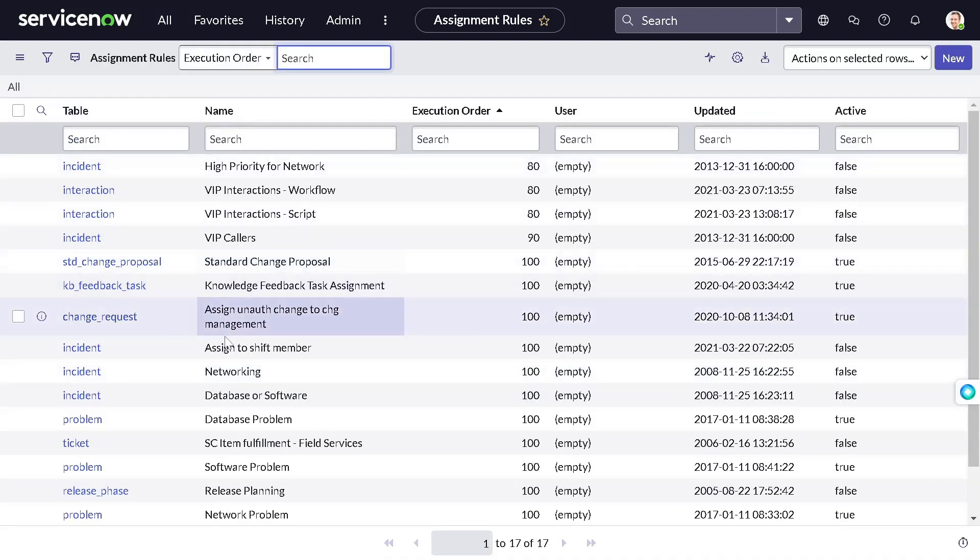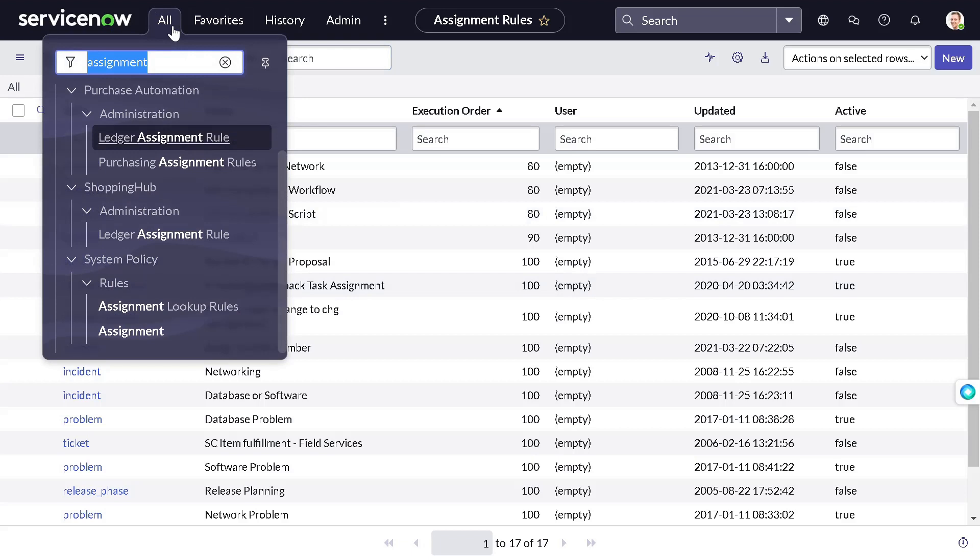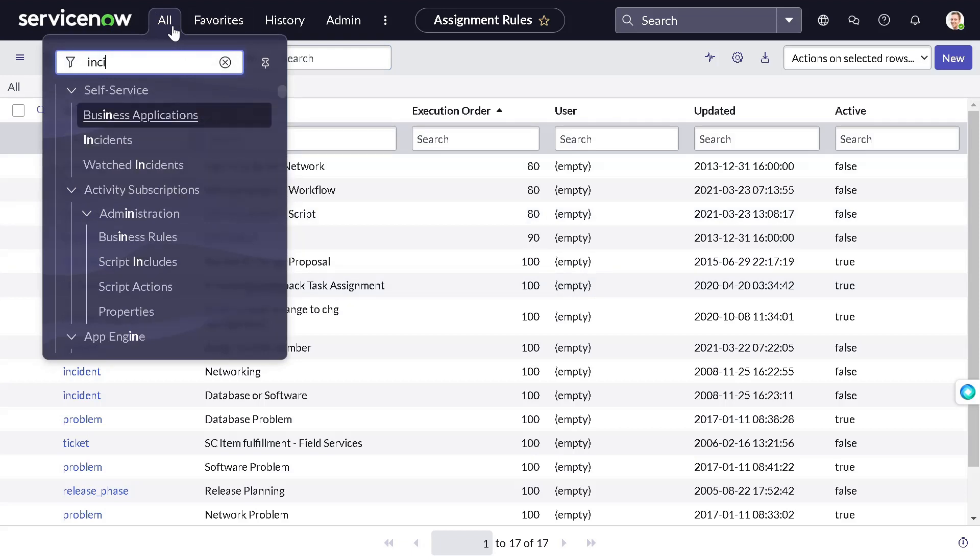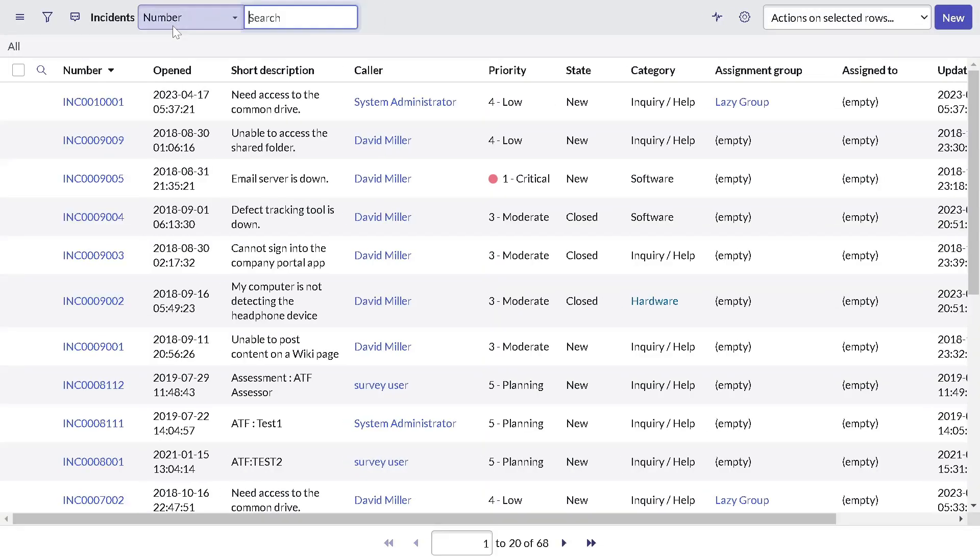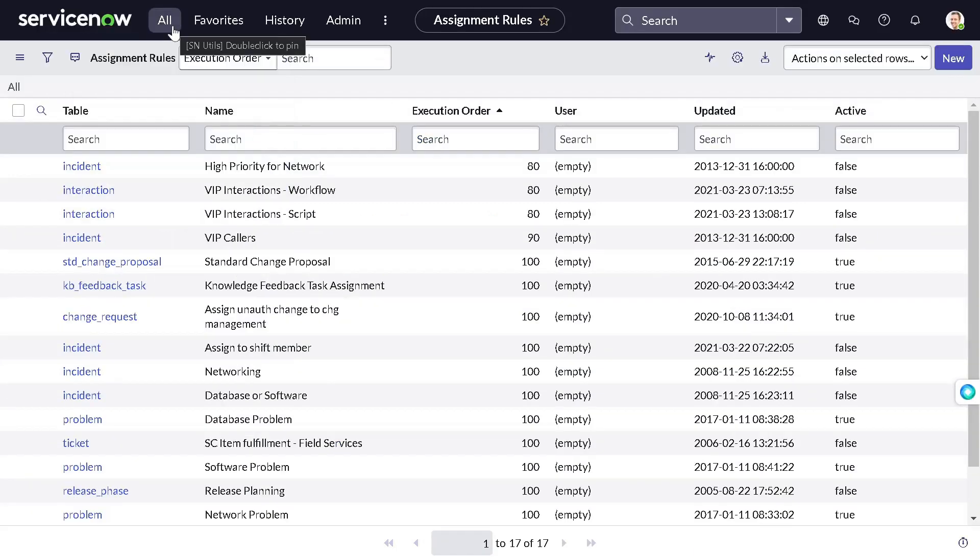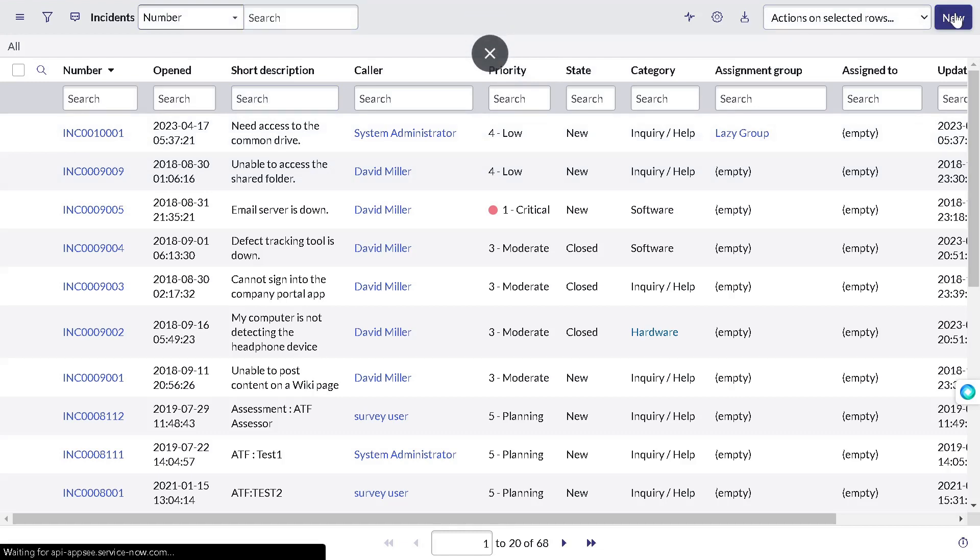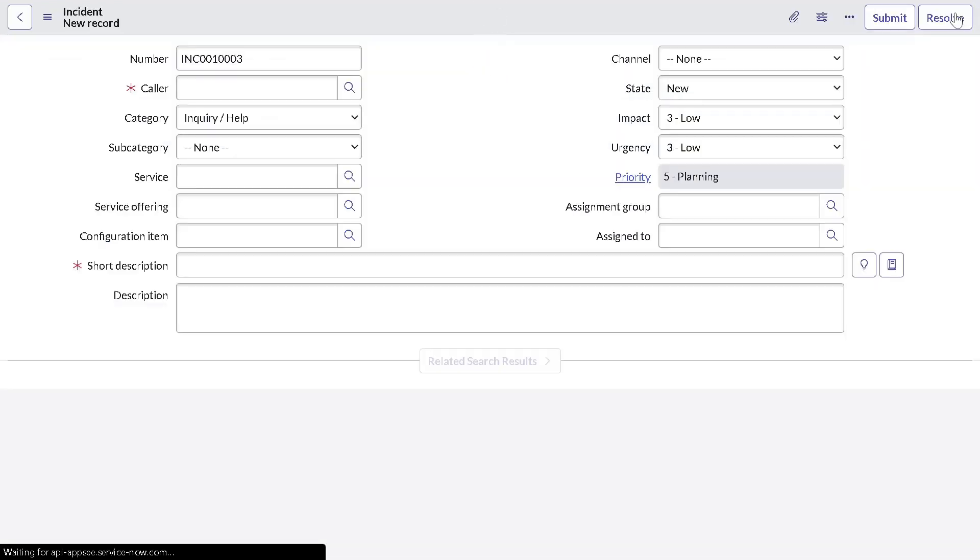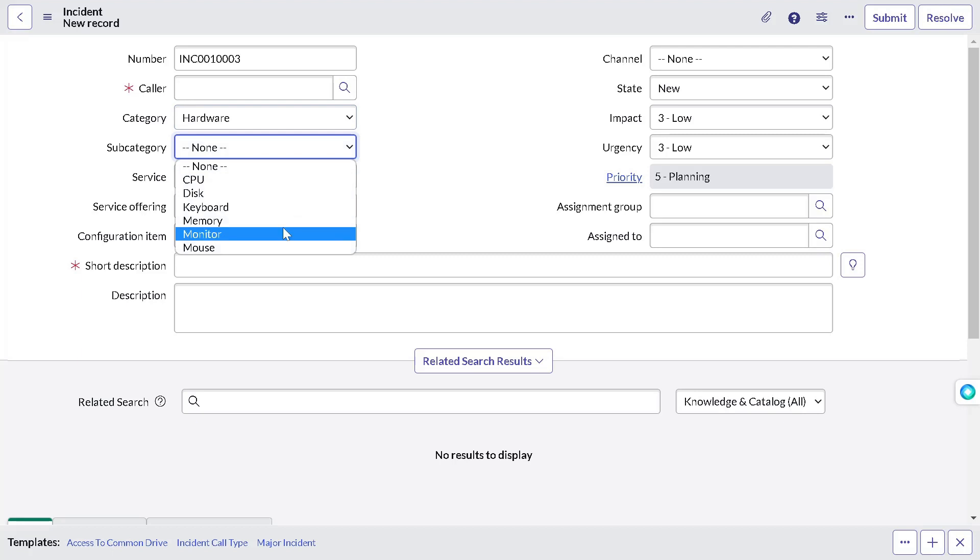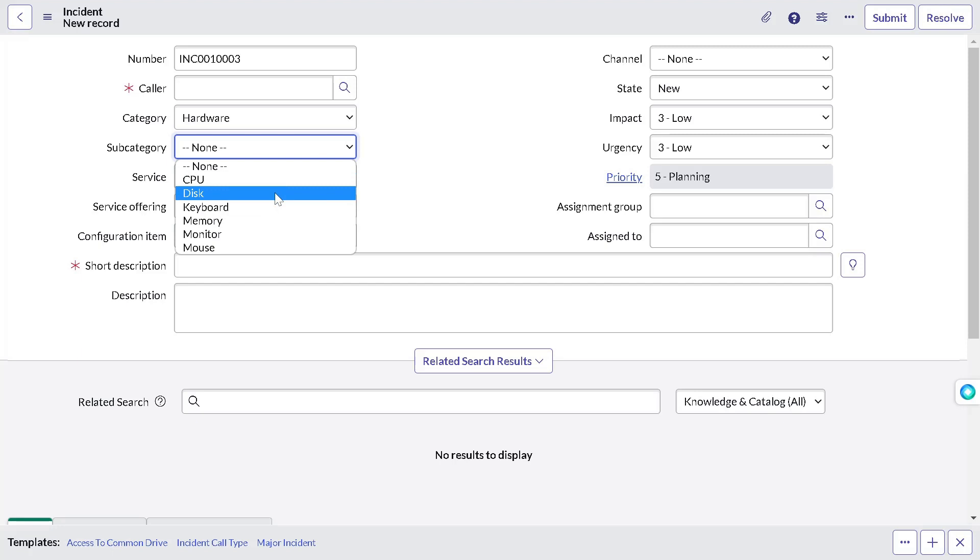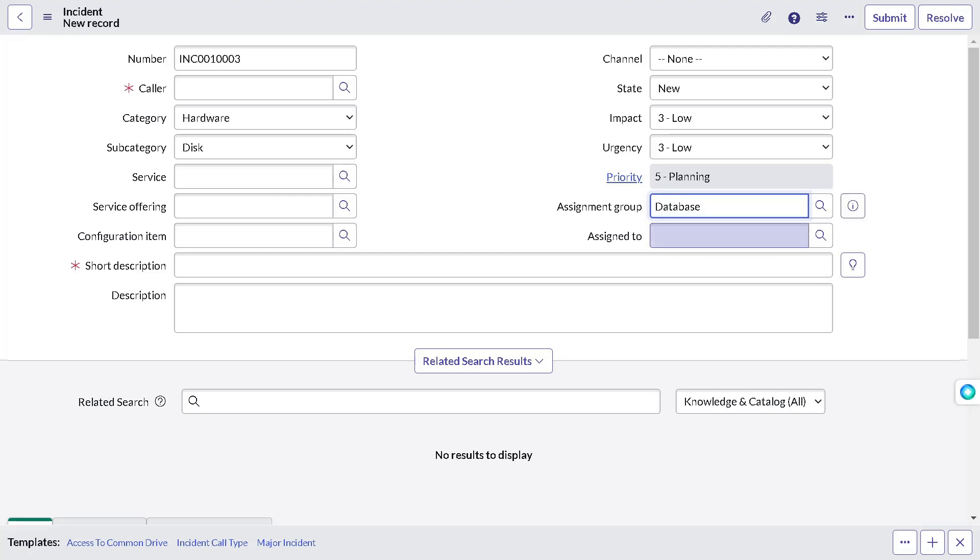These are all the out of the box rules present on the system. So let's create one rule on the incident table only. I will simply do incident. We have incident open. So for instance, let's create a new incident. And we want to define a criteria that whenever a category is hardware and sub category is CPU or disk, then we want to assign it to the database group. Do we have the database group? Yeah, we have database group. So this is what we have to do. Whenever the category is hardware, the sub category is disk.